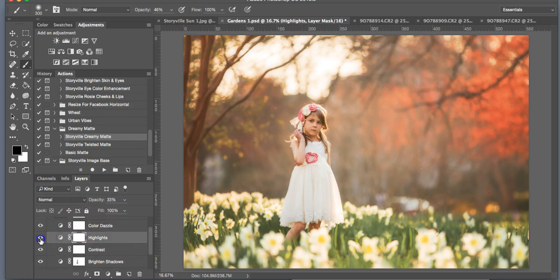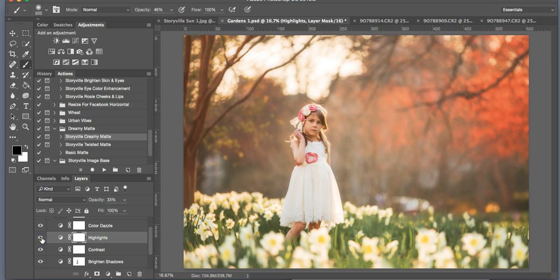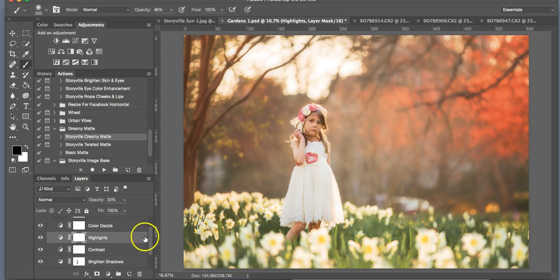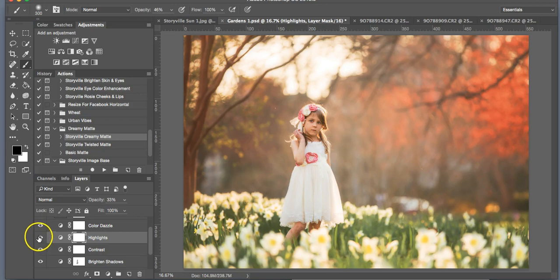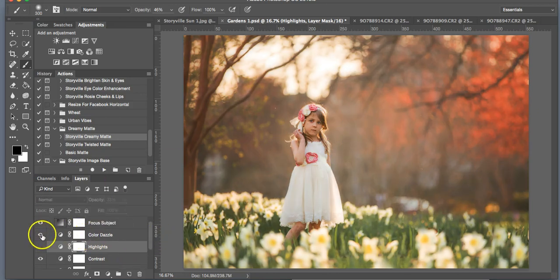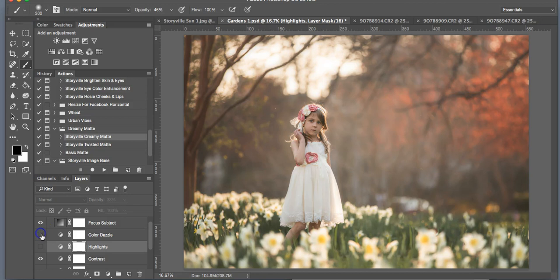And the highlights—I don't think that we really need the highlights on this one. It's already bright enough, and we will go correct her skin tones and brighten her up with the skin tone action. So don't worry about her skin being dull right now.